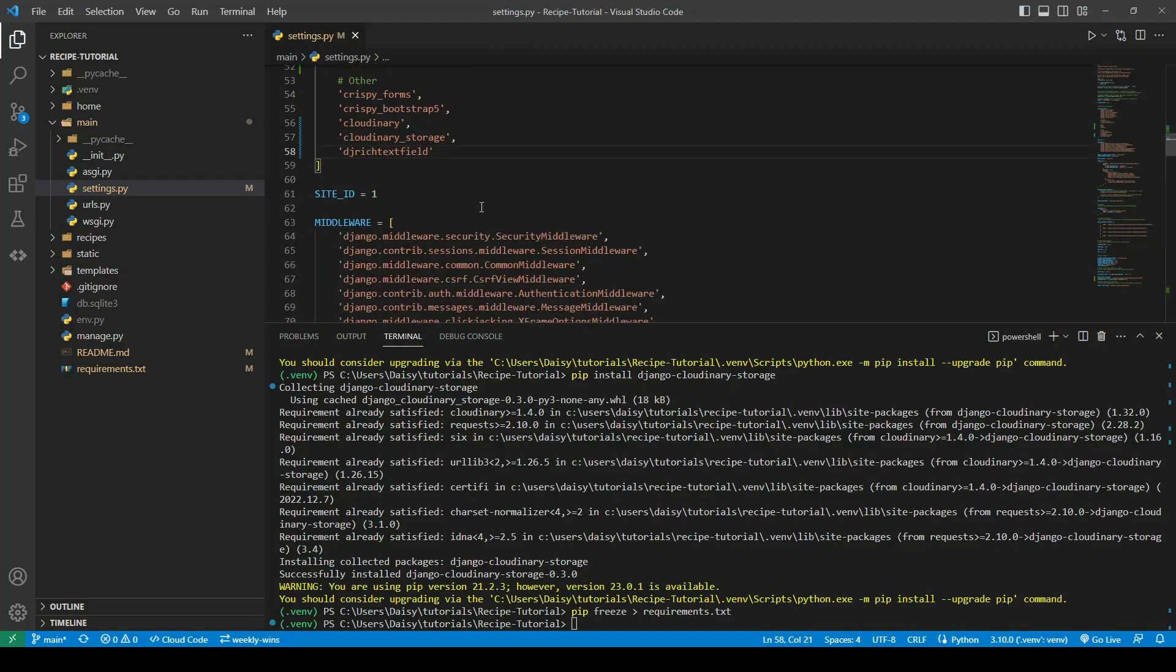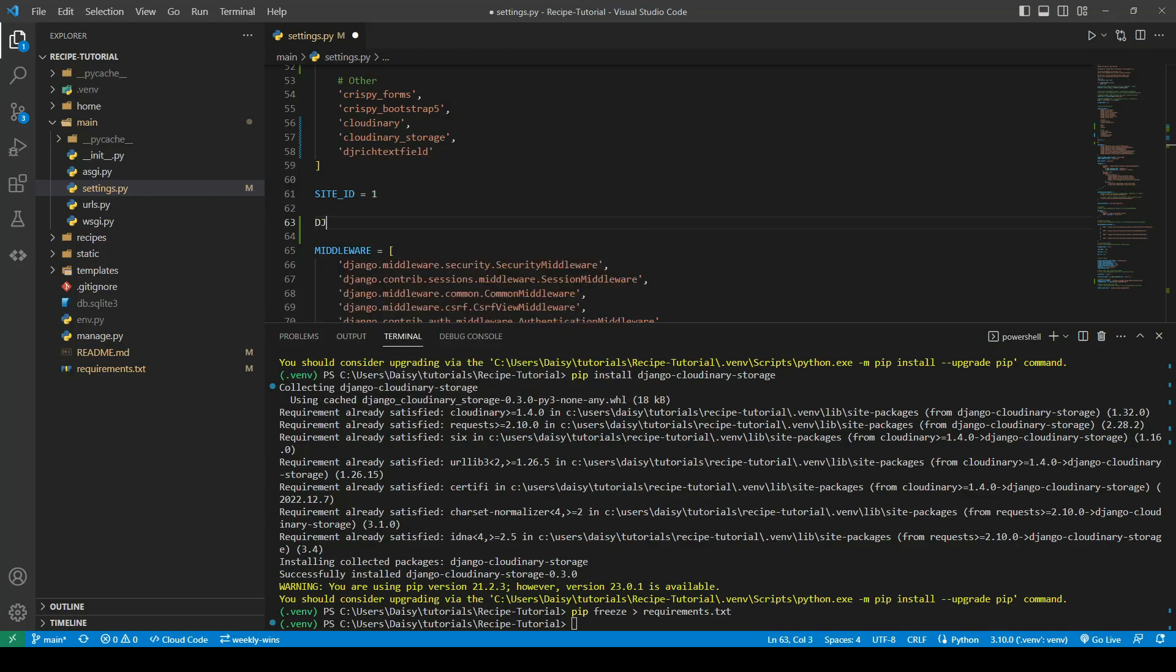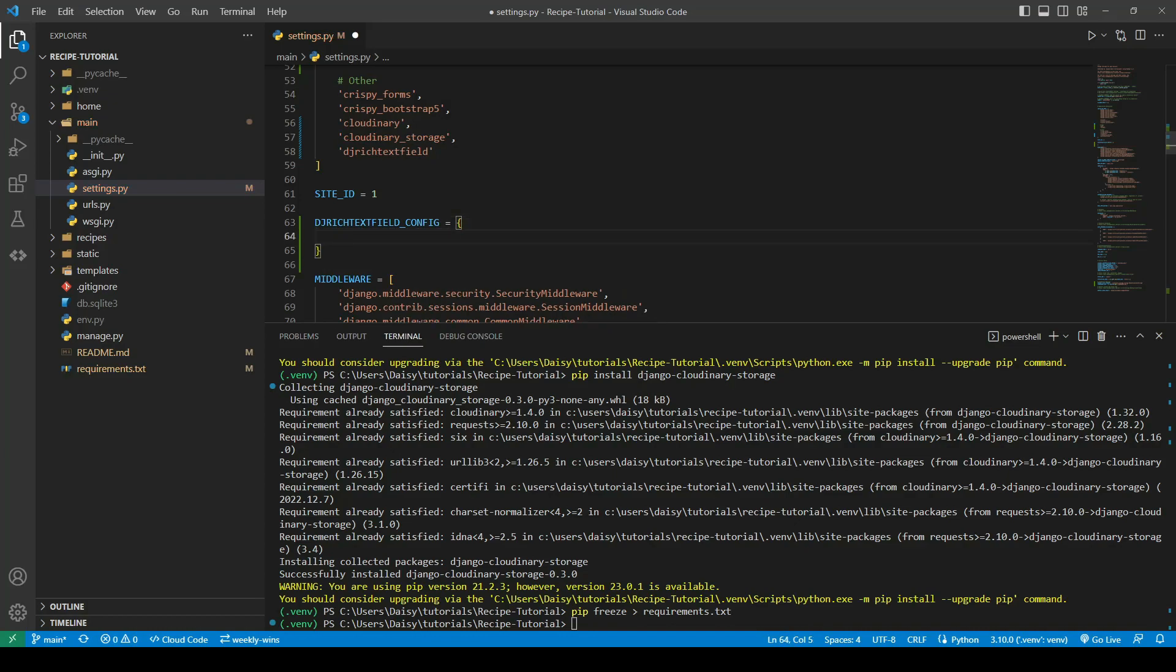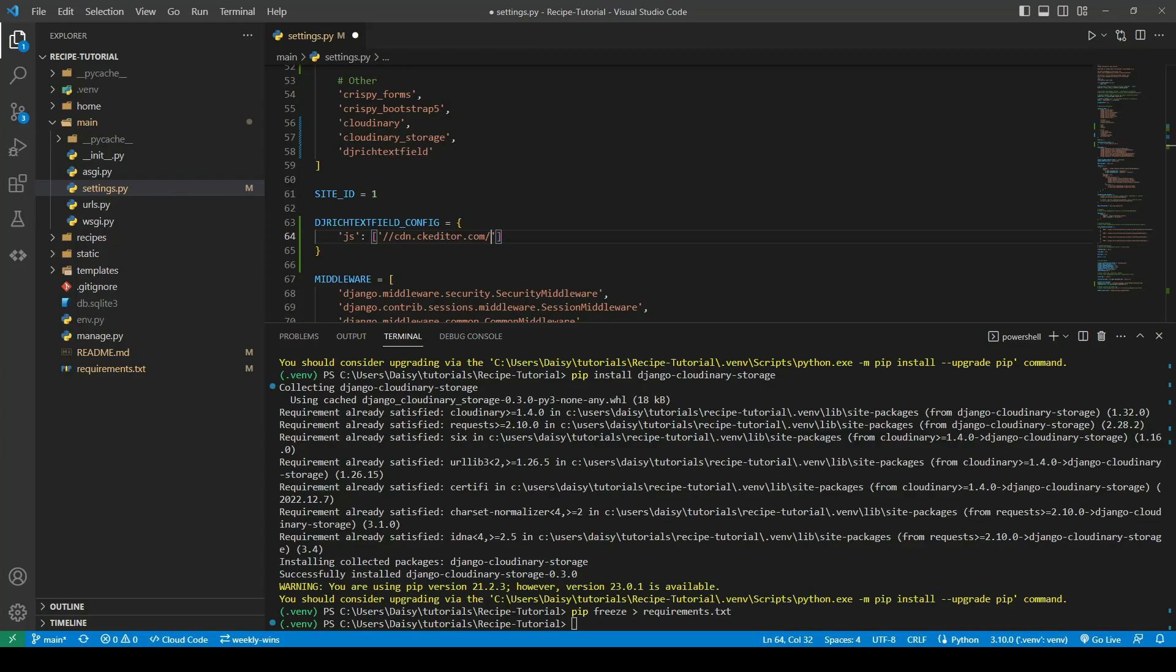We're going to go ahead and create an editor config for that. We're going to call this the dj-rich-text-field-config, and this is going to be a dictionary. We're going to tell it where to load the JavaScript. This is coming from a CDN online, so that's going to be cdn.ck-editor.com. I'm going to go for version 4.14.0 and take standard ckeditor.js.